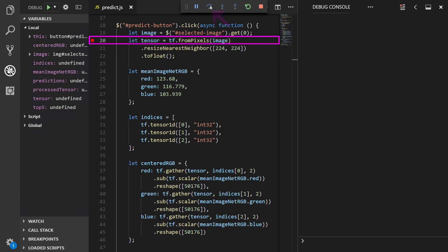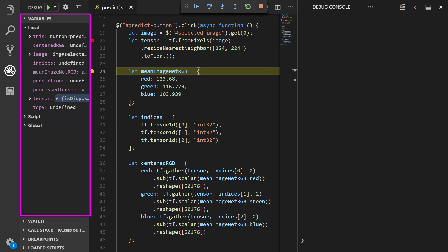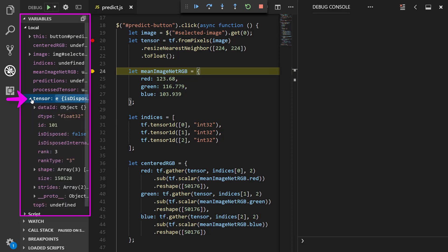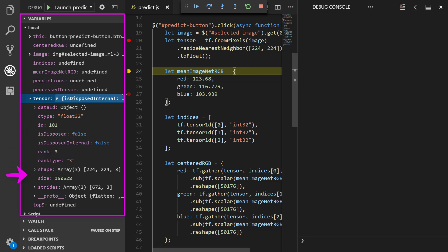All right, we're now paused at the next step. Now that tensor has been defined, let's inspect it a bit. We have this variables panel over on the left where we can check out information about the variables in our app, and we can see our tensor variable is here in this list. Clicking tensor, we can see we have all types of information about this object. For example, we can see the dtype is float32, the tensor is of rank 3, the shape is 224x224x3, and the size is 150,528.